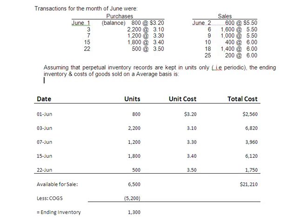Hi, welcome to this podcast. For Chapter 8, we're talking about inventory valuation. And this particular podcast deals with the average cost for the periodic tracking method.